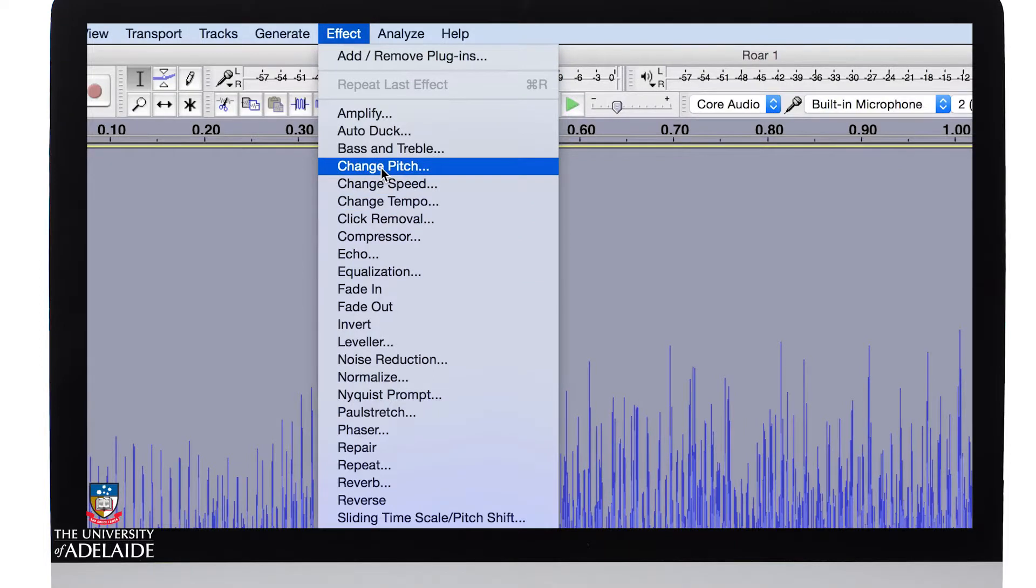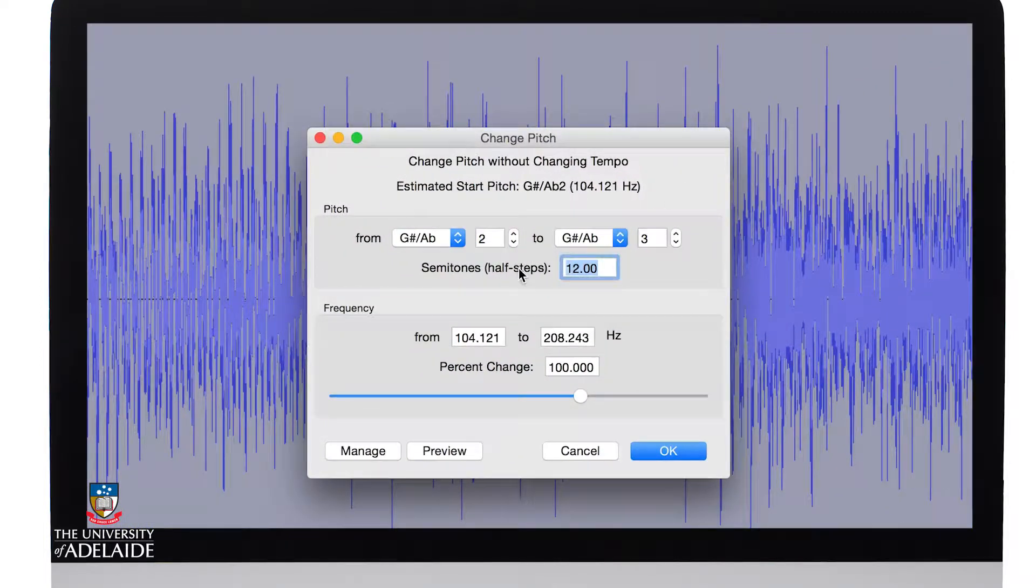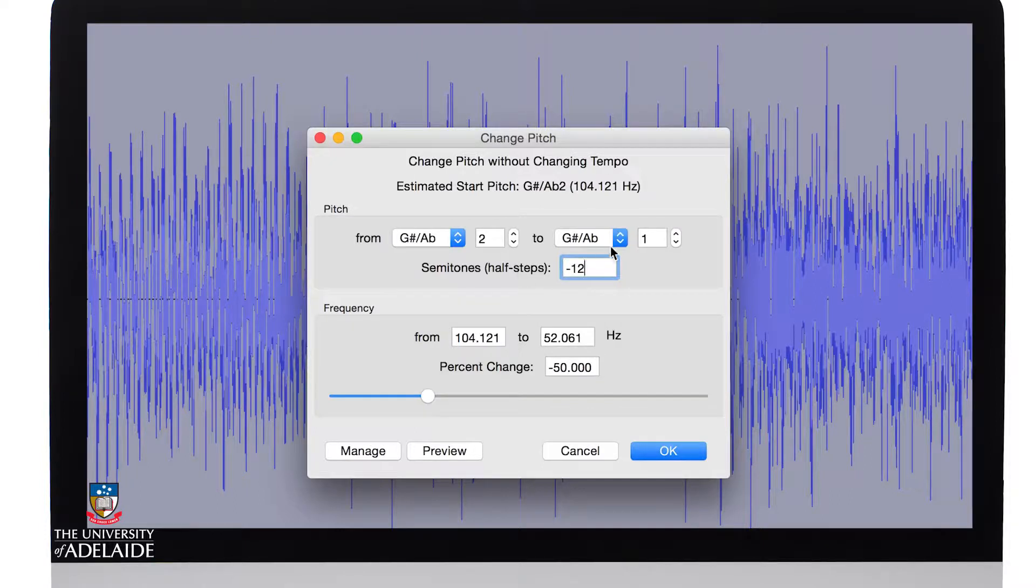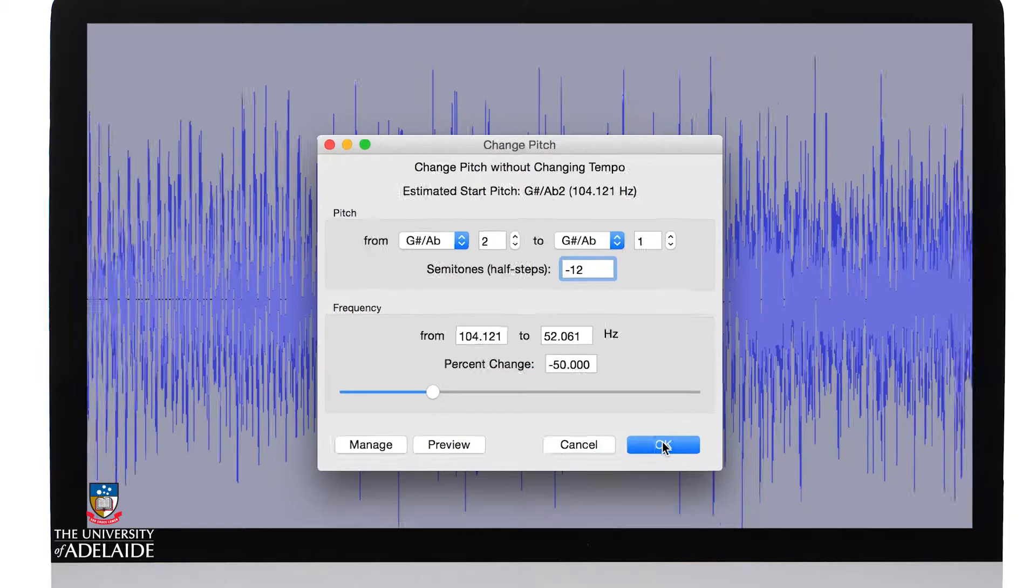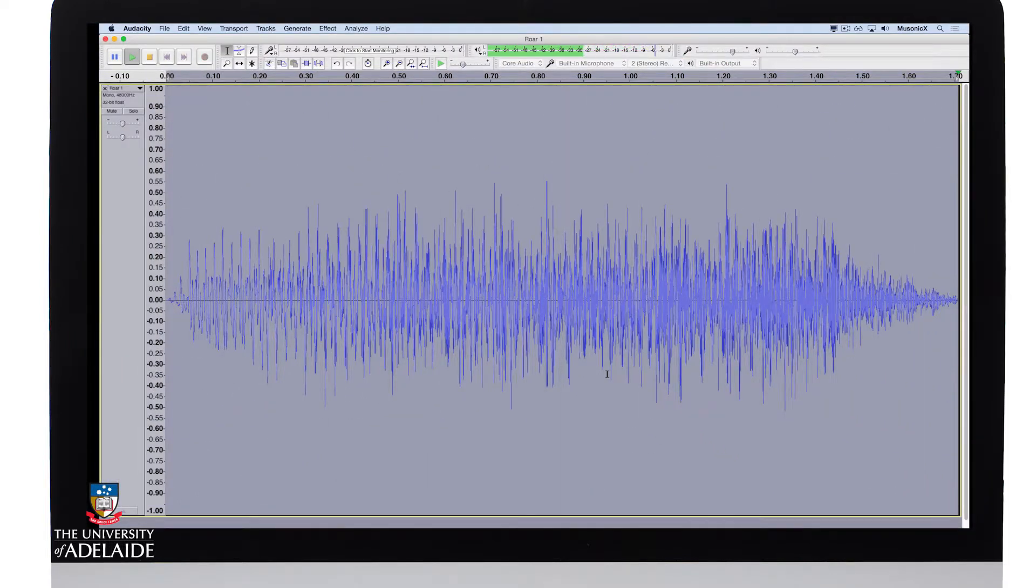And I'm going to take it down 12 semitones or musical half steps. Let's click OK and have a listen. Much scarier.